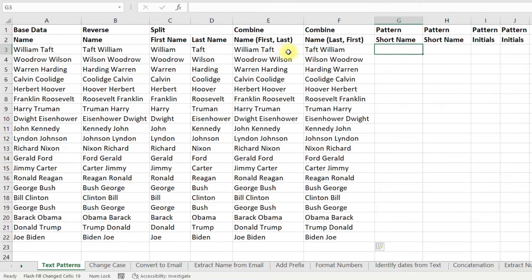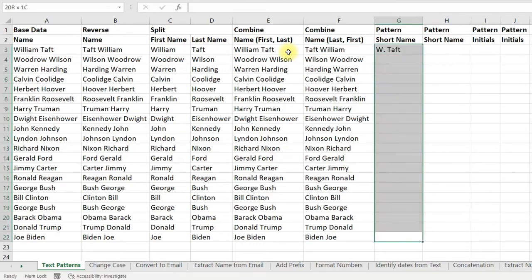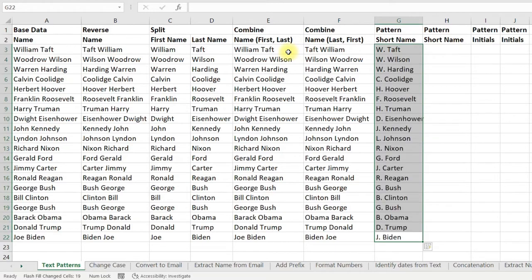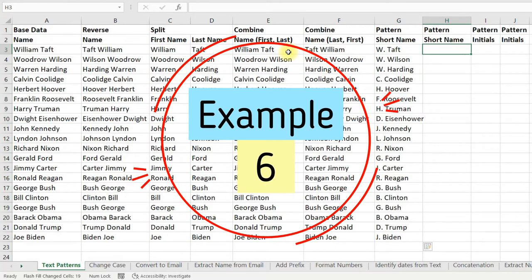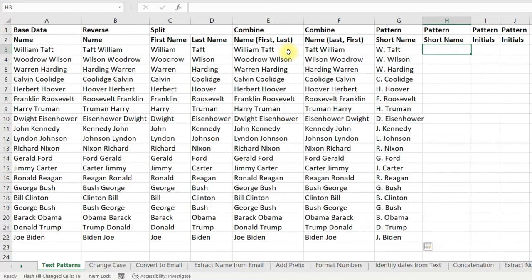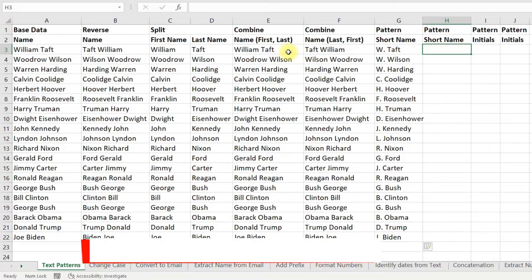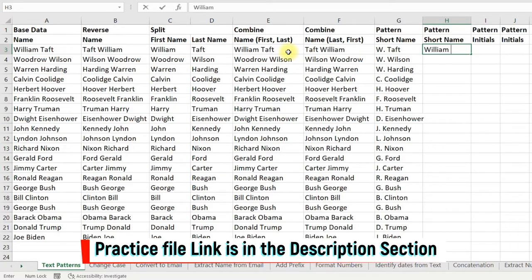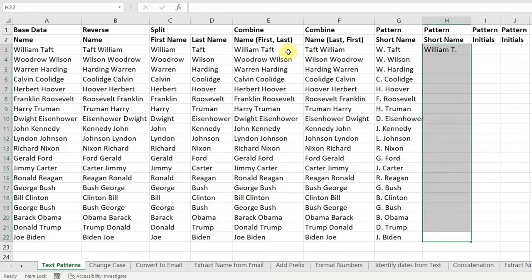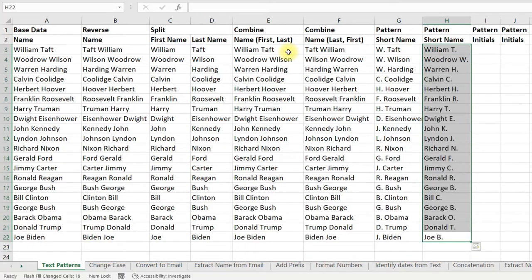Now I will show you a few patterns. To get a short name, type it in the way you want — for example, W. and then the last name. Select all the cells and press Ctrl+E. You can also shorten the last name: type in the first name and then the last name in short. Select all the cells and press Ctrl+E to activate Flash Fill, and you are done.